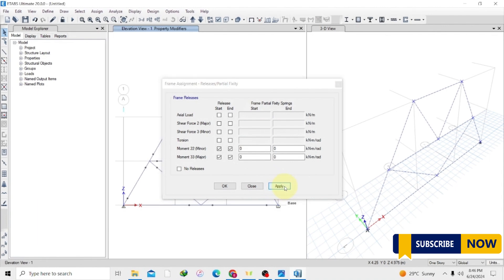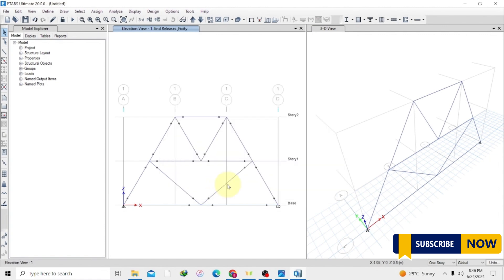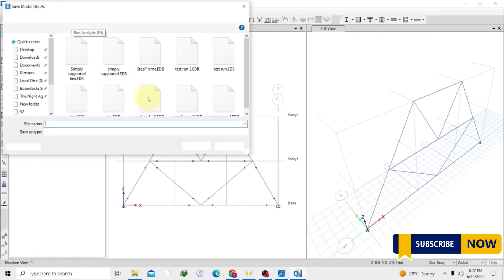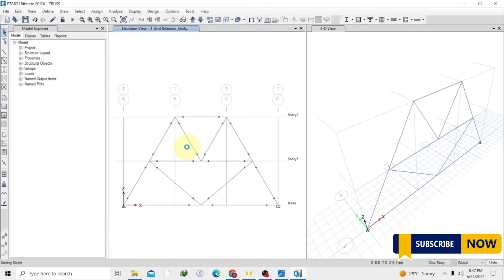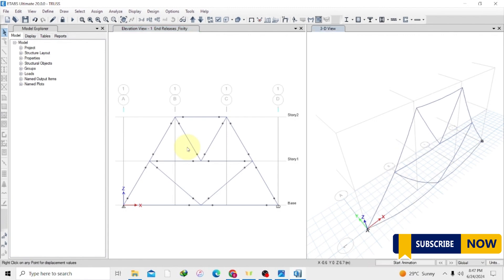Hit Apply then OK. Once we have done this, the joints will not carry any moments, and the software will consider this frame as a truss. Now we are done with everything — all we have to do is run the analysis. Hit Run, then save it with a specific unique name — let's save it as 'truss'. The software is going to run the analysis and consider our model as a truss. If we had left the moments fixed without releasing them, it would have considered it as beams connected to each other.